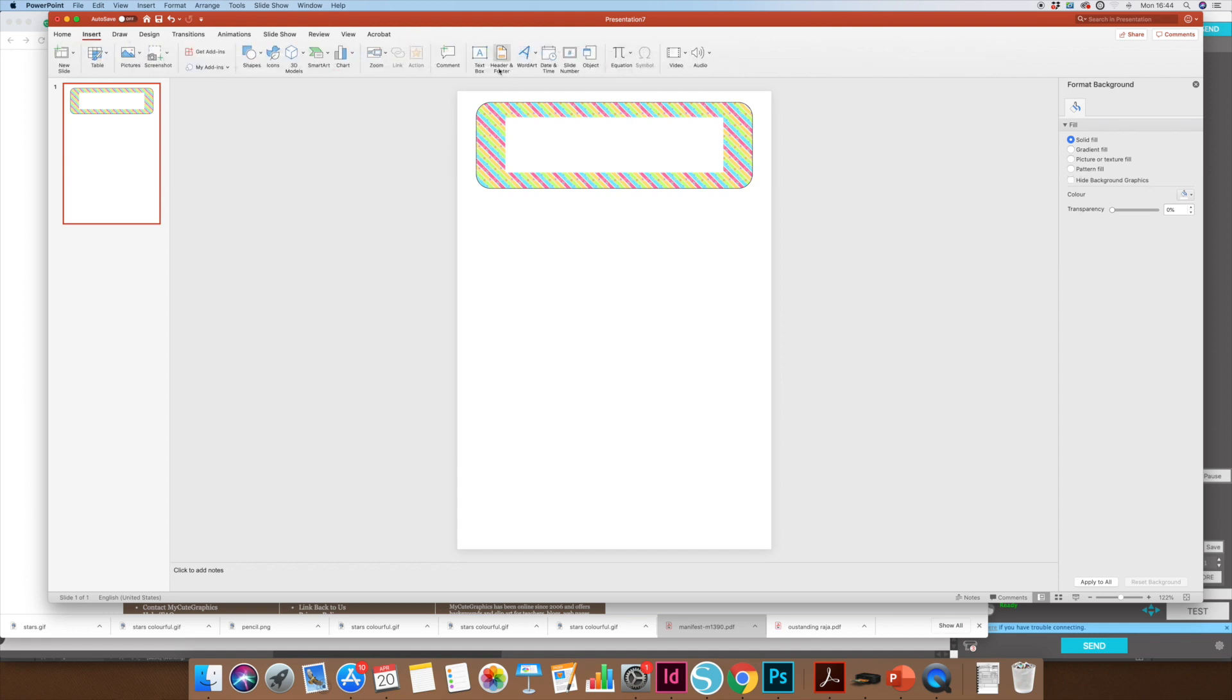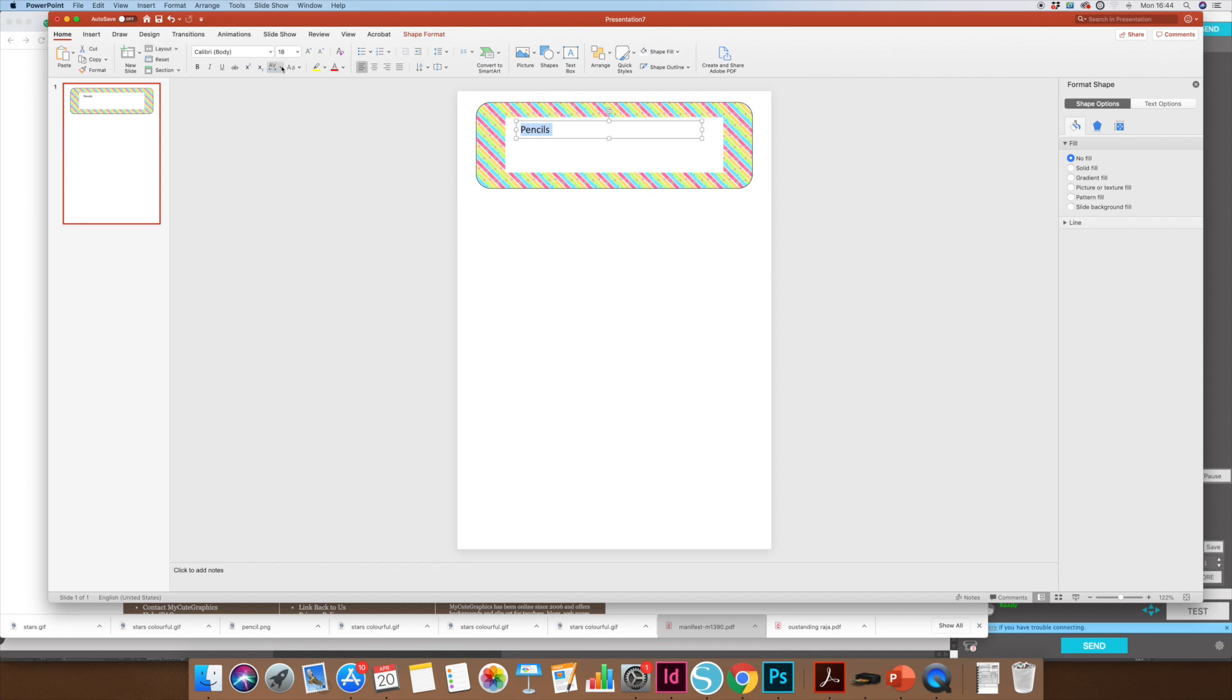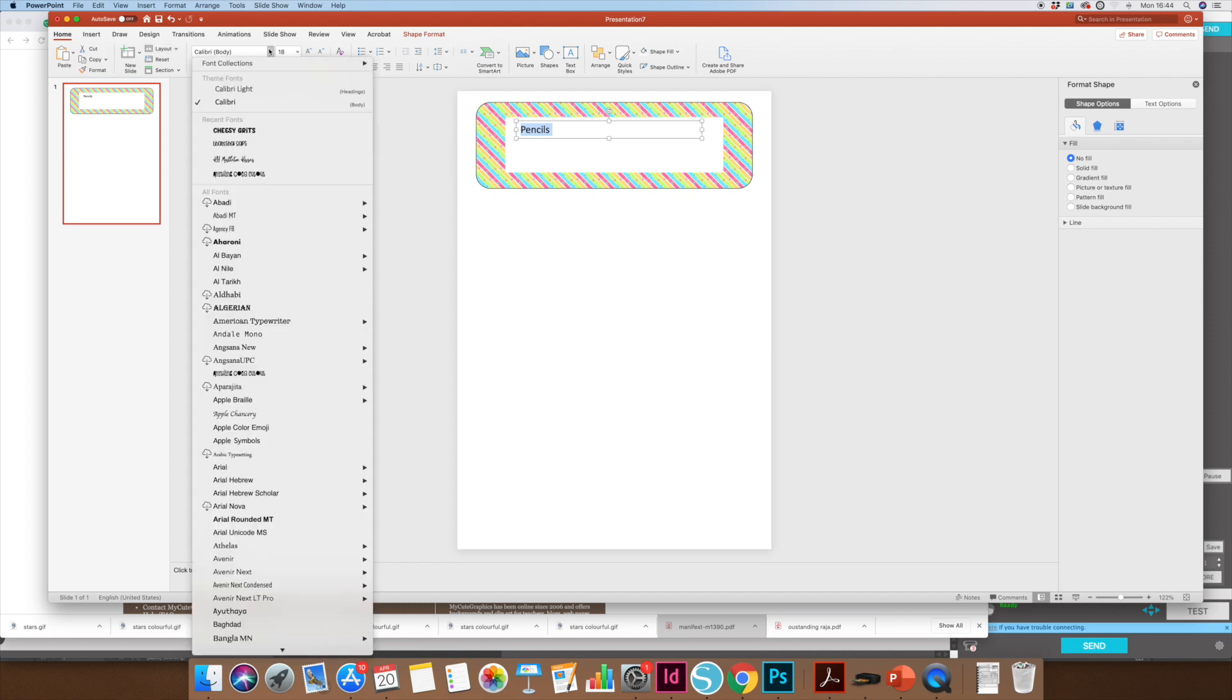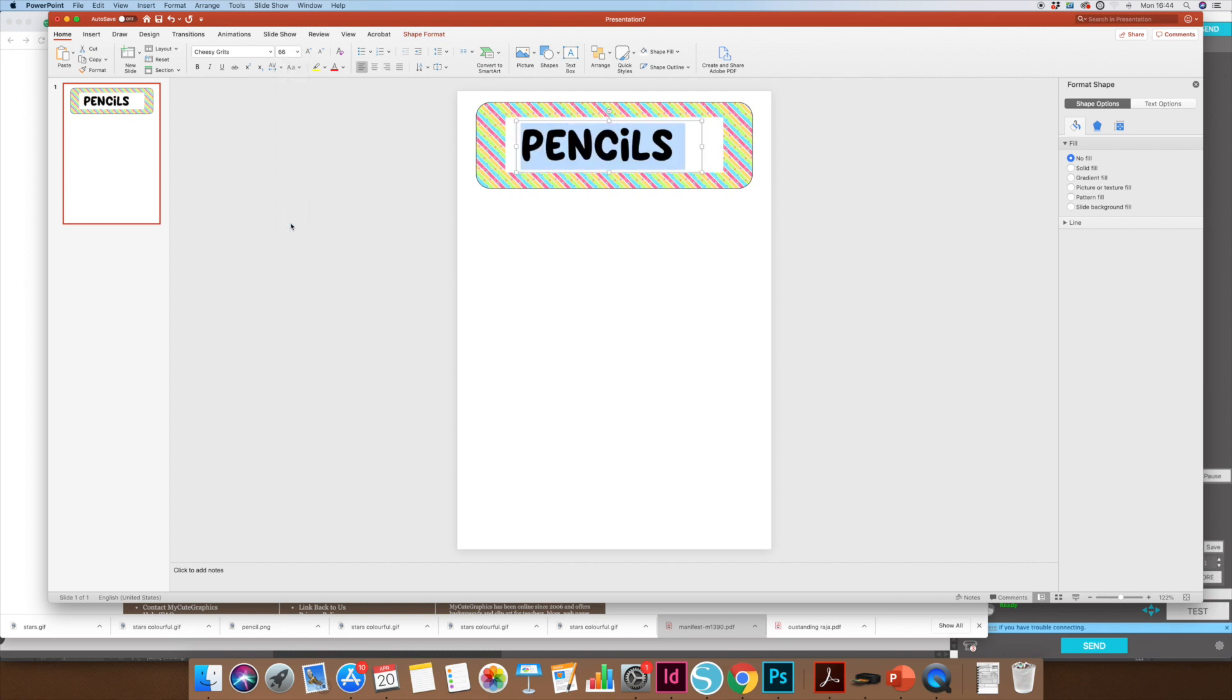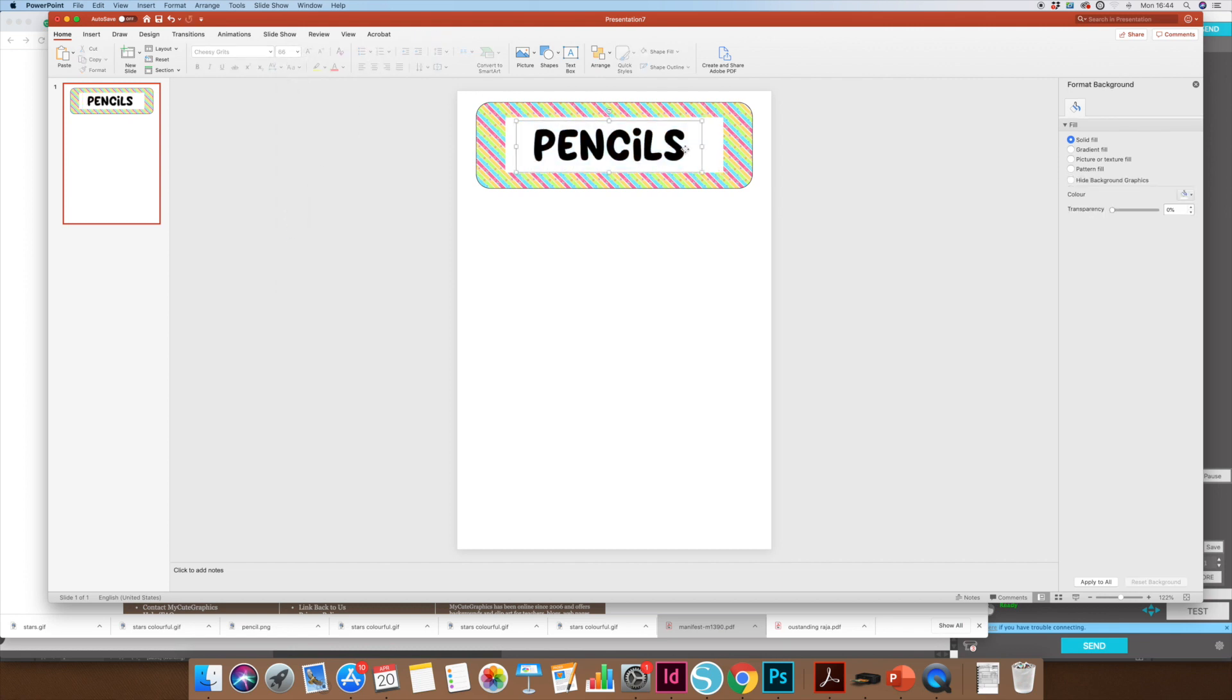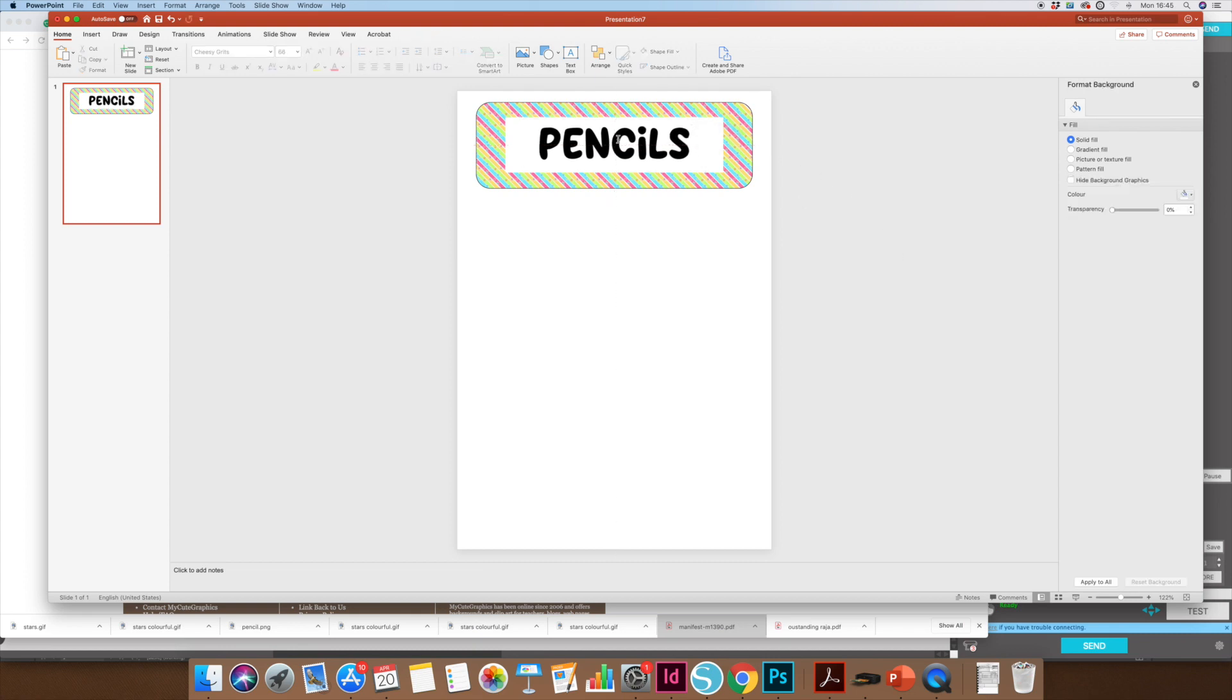I'm going to insert a text box so I can put a label onto it. Let's just say we want pencils on this label. I'm going to make it into a nice snazzy font. Let's have that one. I'm going to center it, and I can make sure that's properly in the center by just moving it around, and the guides will show me where to put it.